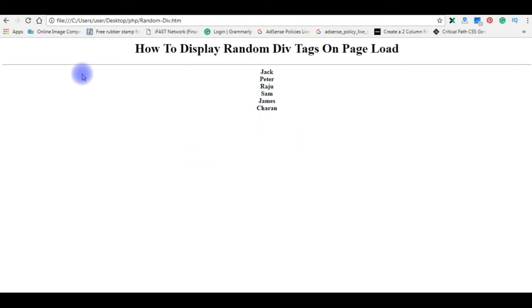Now my aim is when I refresh the page, instead of displaying all the names, I want to display only one name randomly.